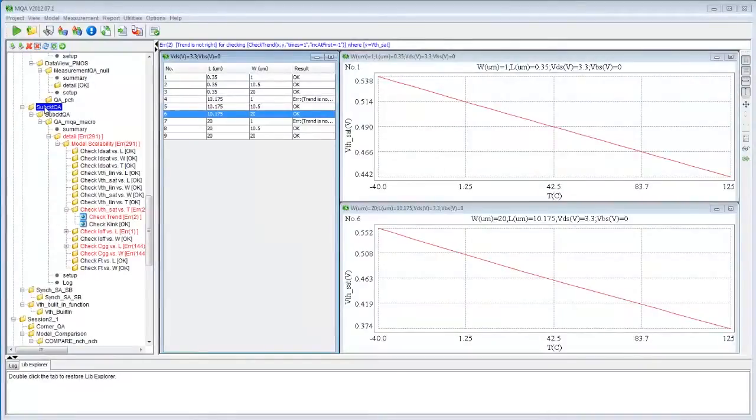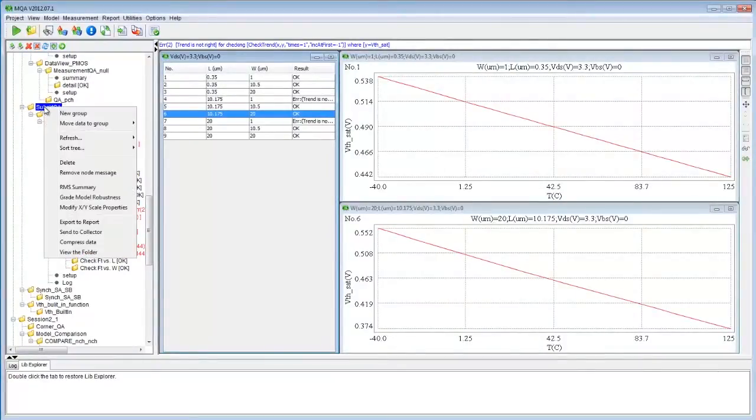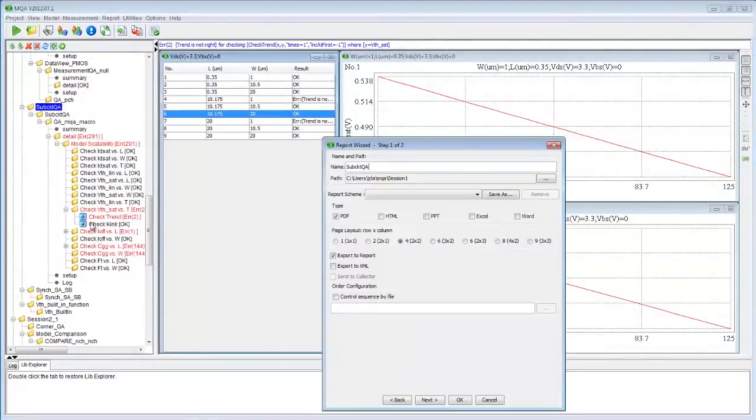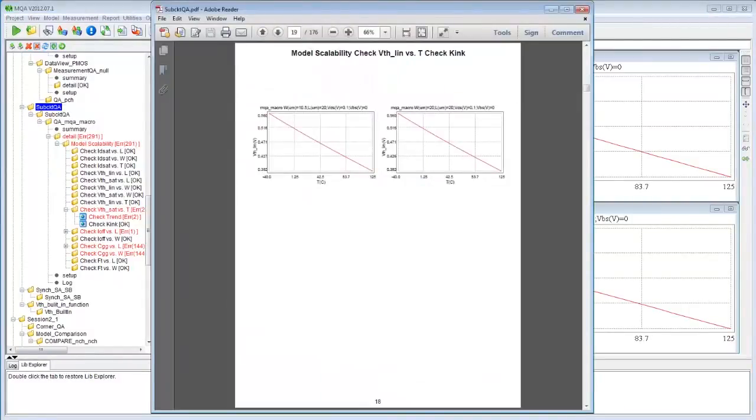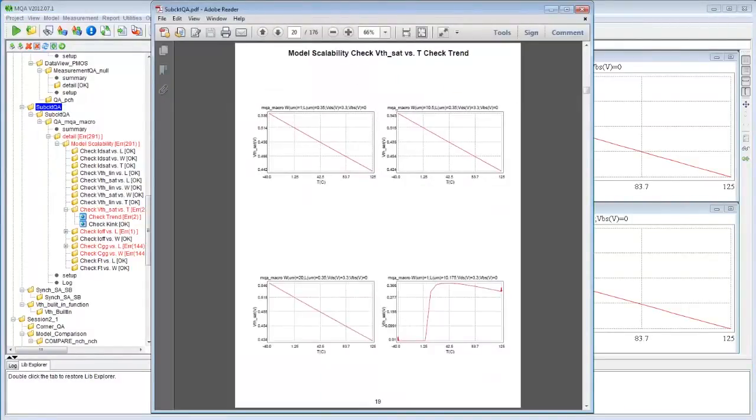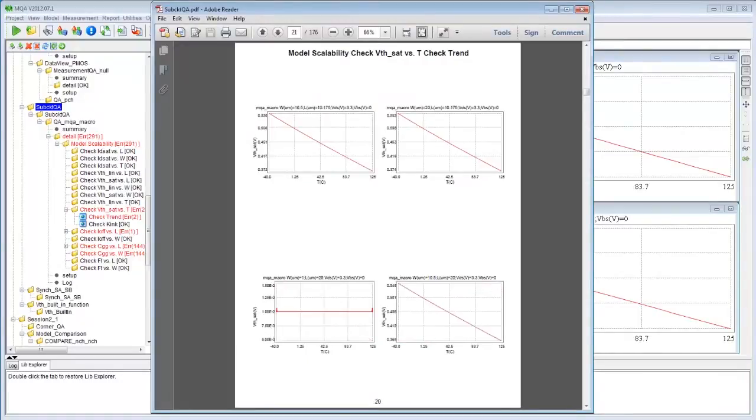At the end of the model QA process, MQA automatically generates QA reports for efficient sharing among the modeling team, with the internal design community, as well as between foundries and fabless companies.